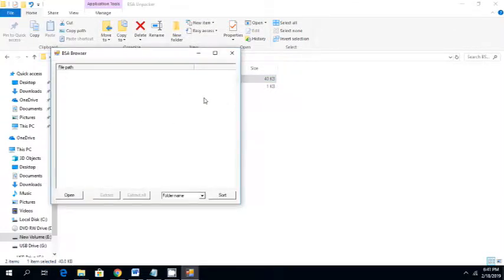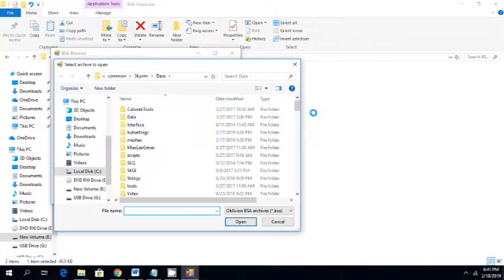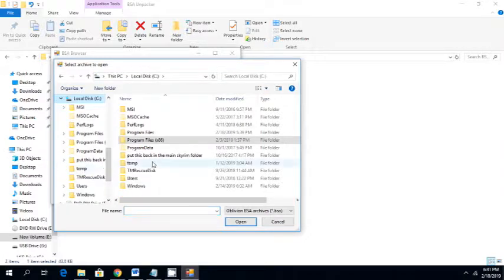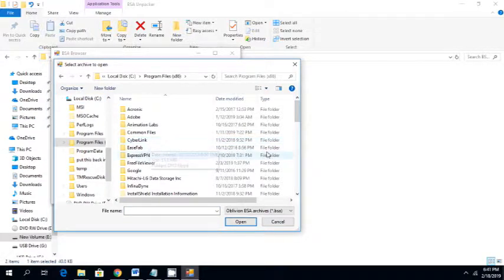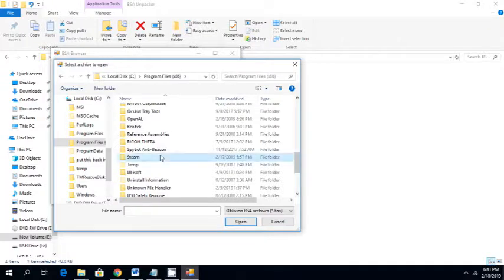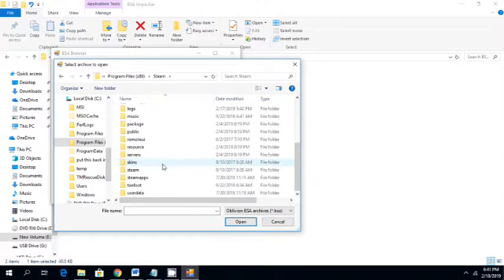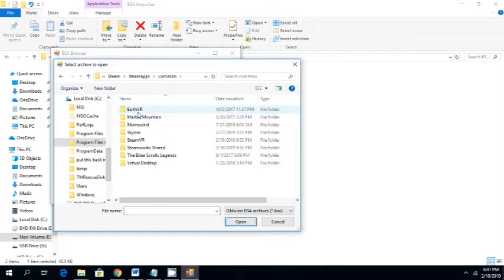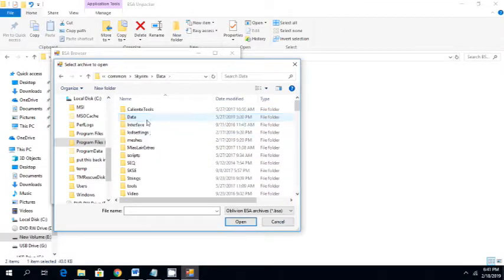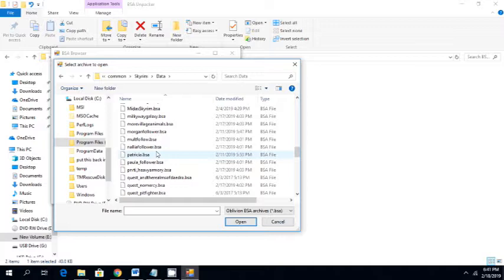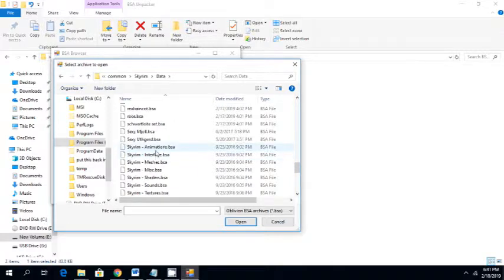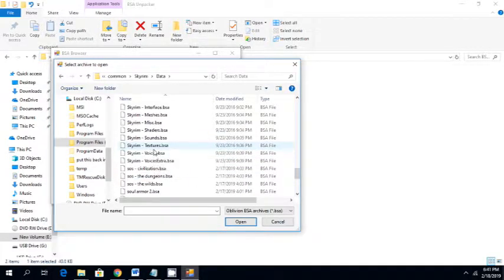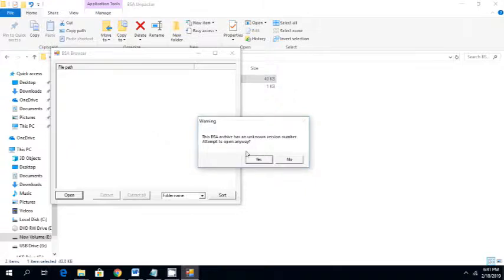I want you to go ahead and run it. And then you're going to navigate to that file, going the same way you just came. It's going to be C, Program Files, Steam, SteamApps, Common, Skyrim, Data. And you're going to go down to that file, Skyrim-Meshes-BSA.